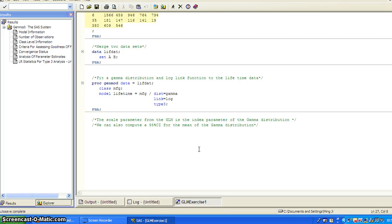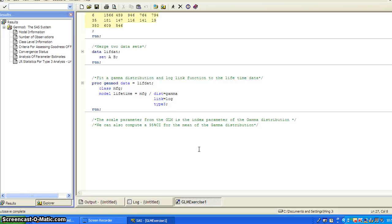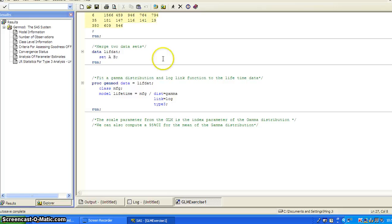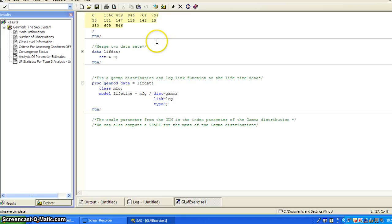And what's special about the gamma distribution is the scale parameter in the general linear model has a relationship with the index parameter for the gamma distribution. And that is the entire content for this video.